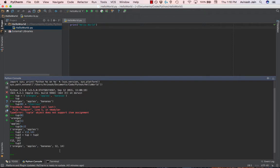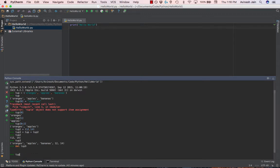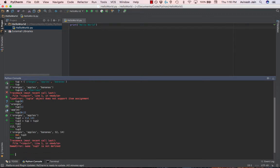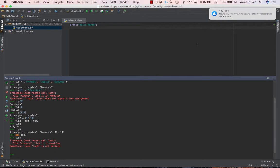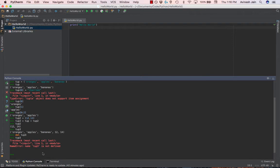What you can do is delete the entire tuple by calling del and then the tuple name. So I'm going to delete tup3, and that removes tup3 from our code. tup3 is now not defined, but you can't actually remove specific items inside of your tuple.